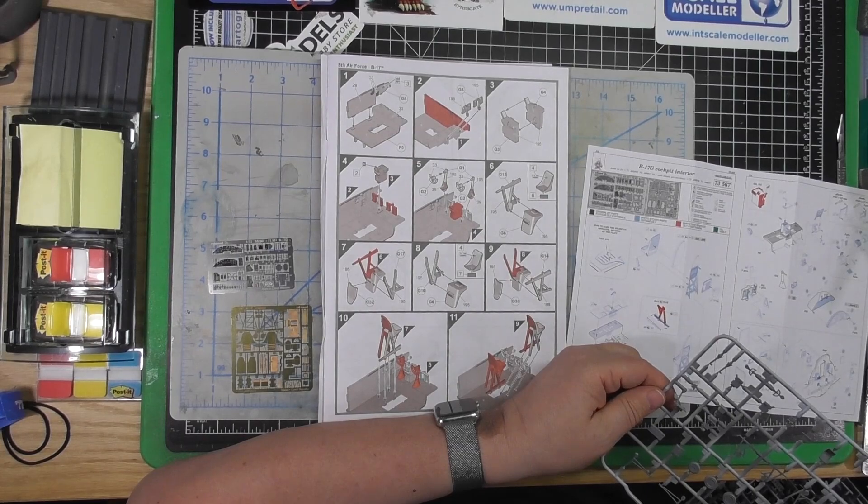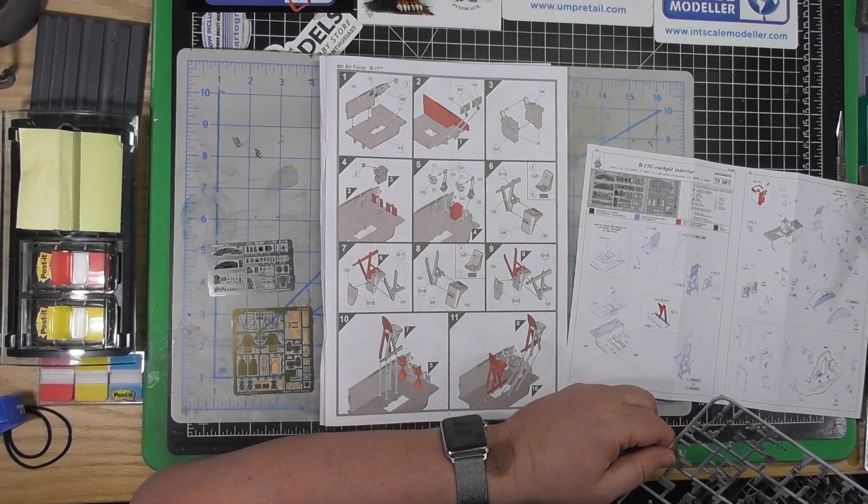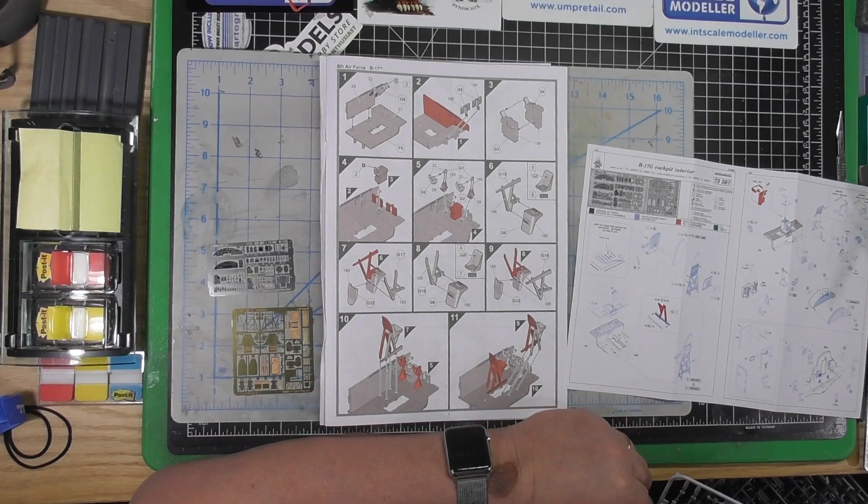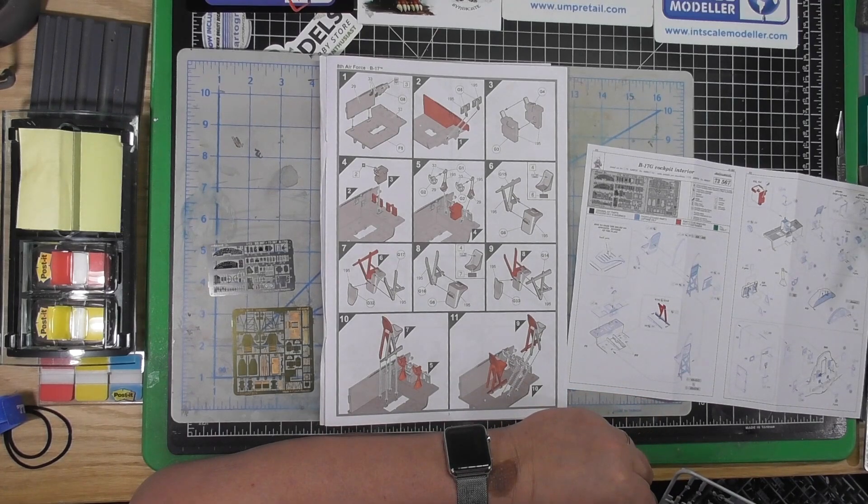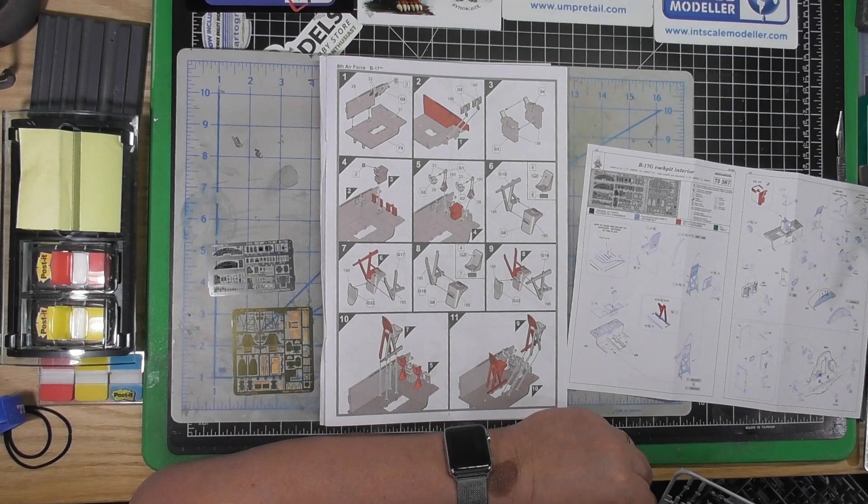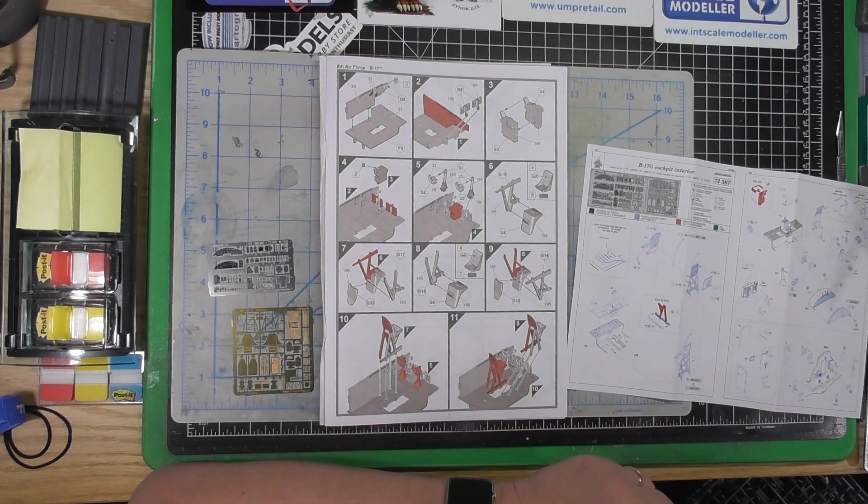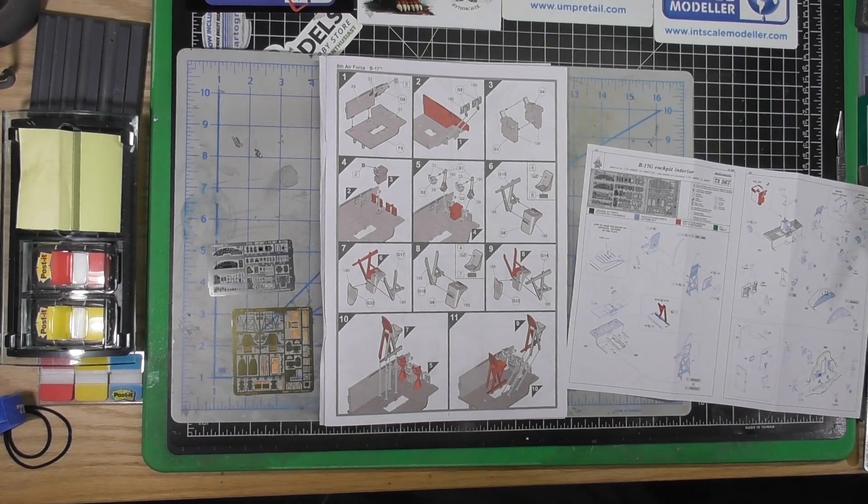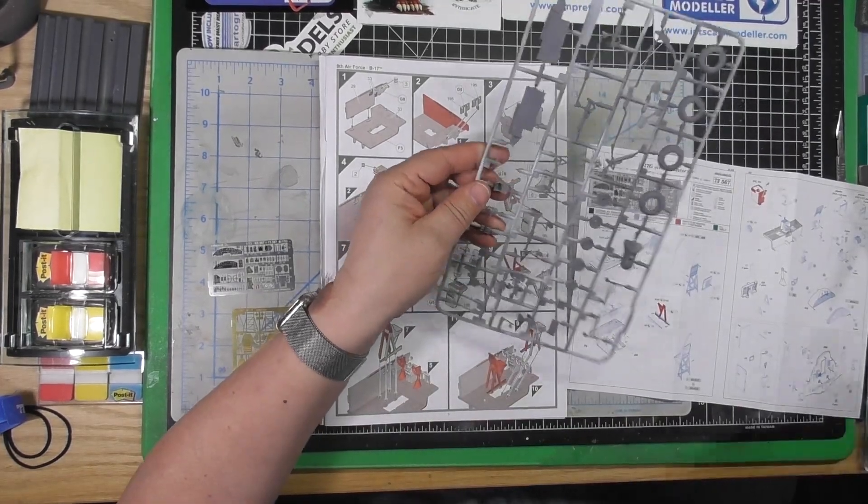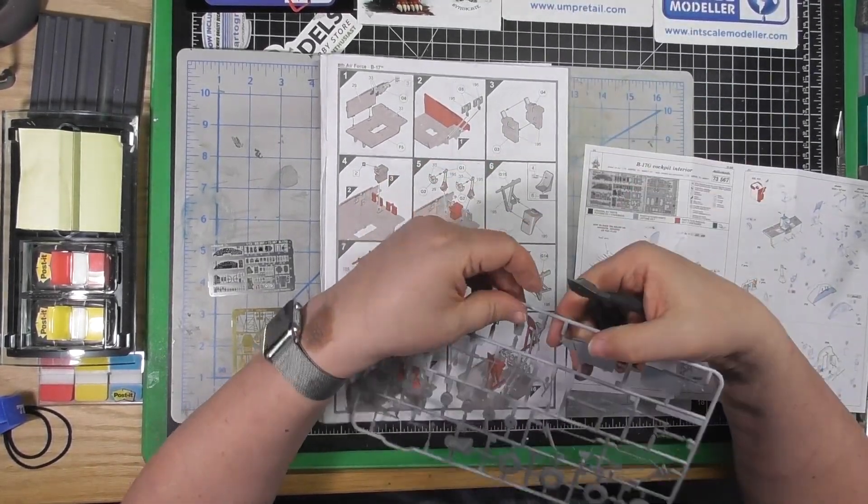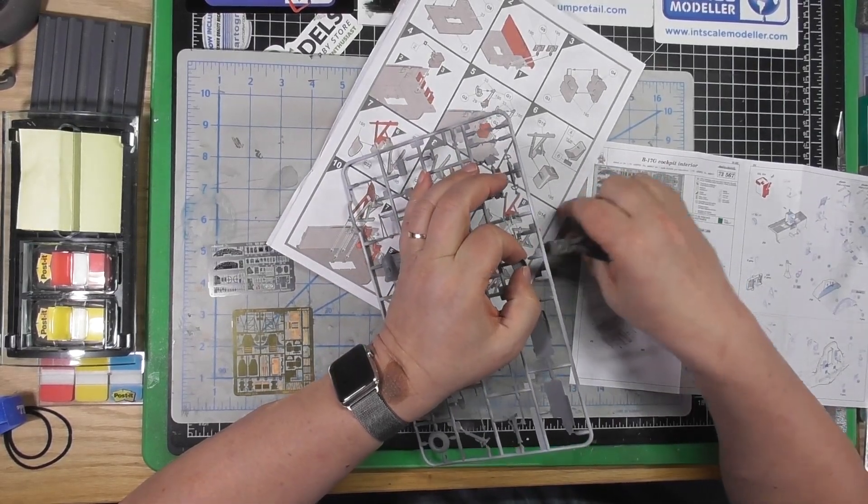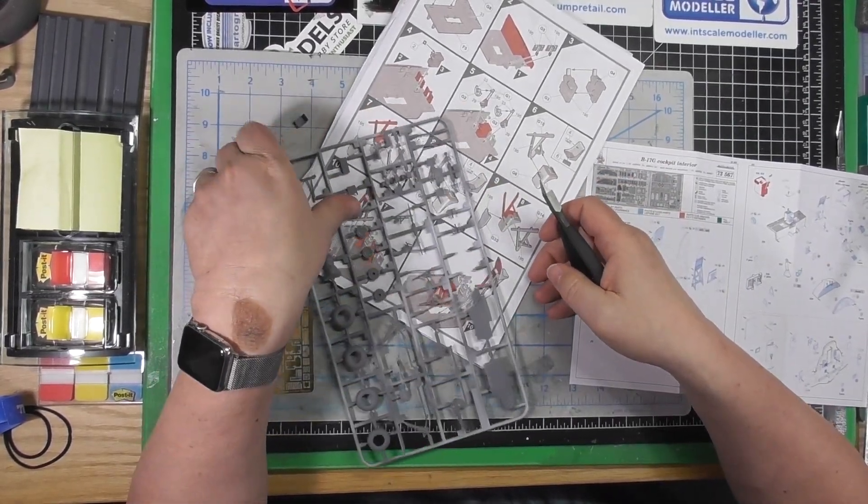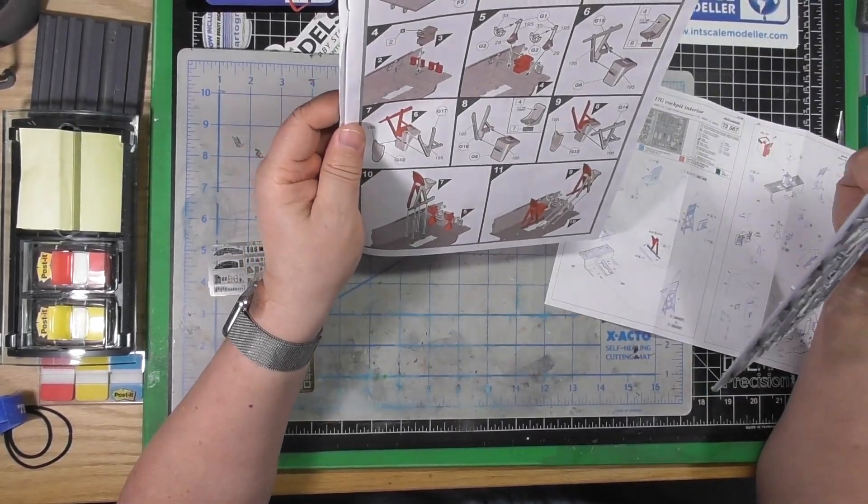Before I come back and do the next part, I'm going to label these sprues better. I hope everyone who went to Telford had a good time. I didn't make it due to unforeseen circumstances, which I've explained ad nauseam, so I don't want to get into it again.